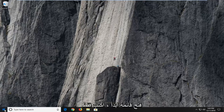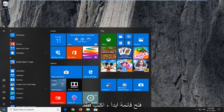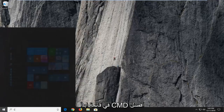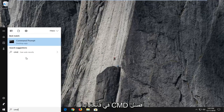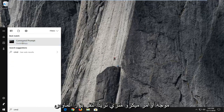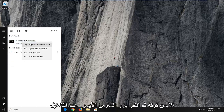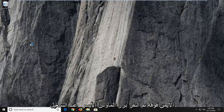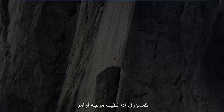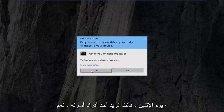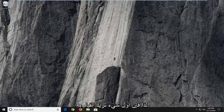The first thing I'm going to do is open up the Start menu and just type in cmd. When Command Prompt comes up as the best match, you want to right click on that and then left click on Run as Administrator. If you receive a User Account Control window, you want to left click on Yes.